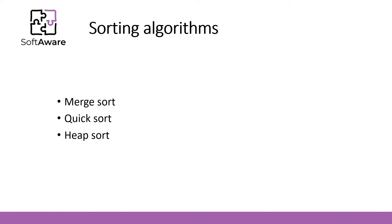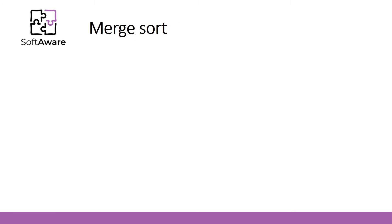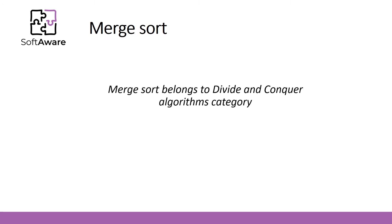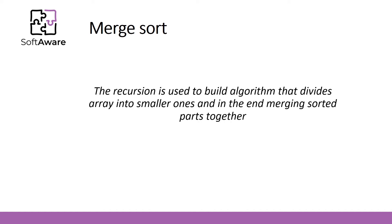First one I would like to show is Merge Sort. Merge Sort belongs to divide and conquer algorithms category. Using divide and conquer technique we divide a problem into subproblems. When the solution to each subproblem is ready, we combine these results from the subproblems to solve the main problem.